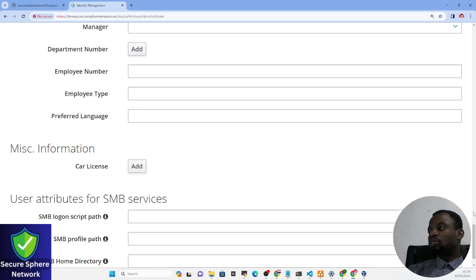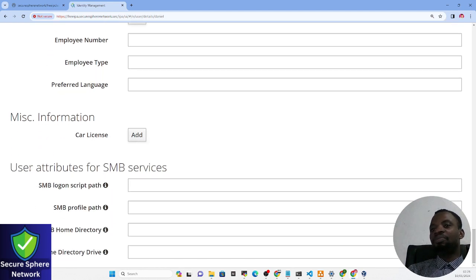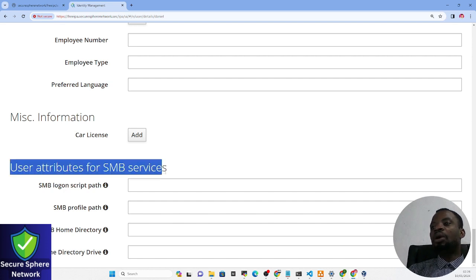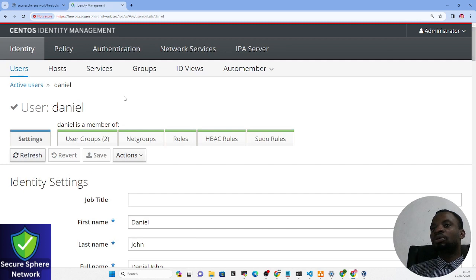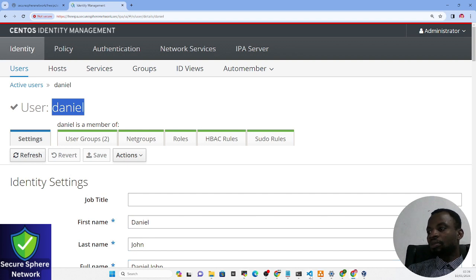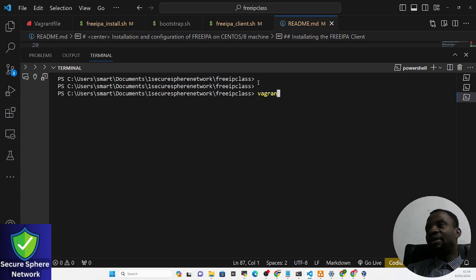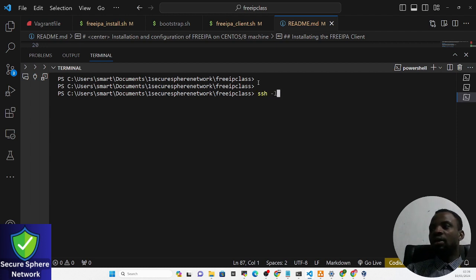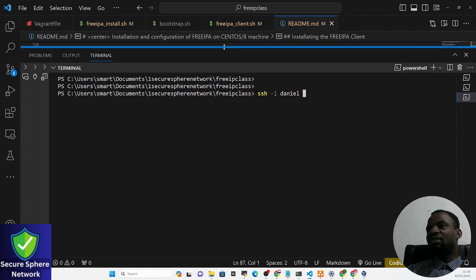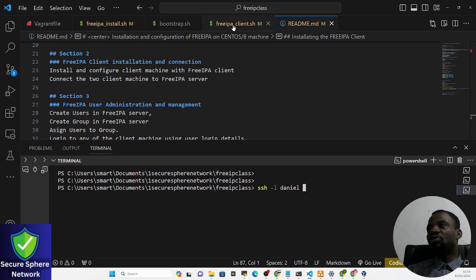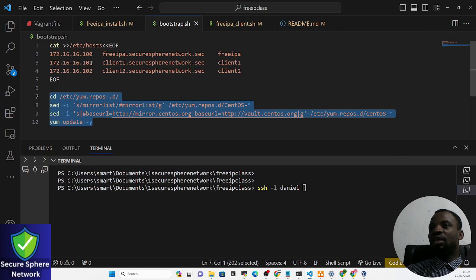Now we want to actually use one of these users to log in to one of the client servers. I'm going to open one of the client machines. Here in PowerShell, instead of using vagrant SSH, we'll use SSH with the '-l' flag, meaning we are logging in with the username 'daniel', and the IP address of one of the client machines.